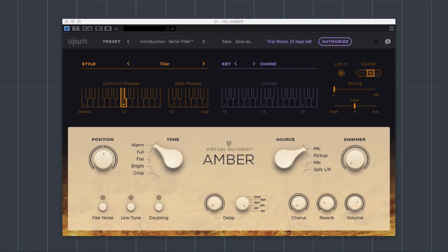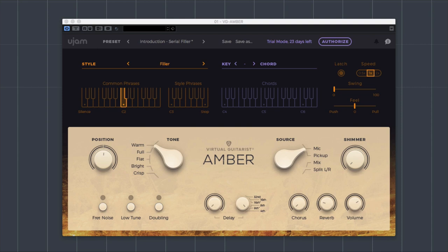It doesn't work with Kontakt or one of the other engines, it's a standalone entity which works as a plug-in. It is one of the three dedicated to recreating the sounds of rhythm guitars. Amber, which is this one, is a six-string acoustic, metal-strung acoustic guitar.